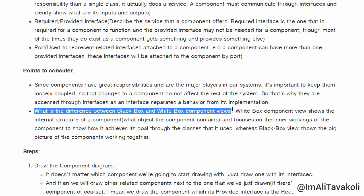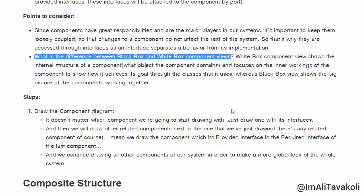The white box component view shows the internal structure of a component — what objects the component contains — and focuses on the inner workings to show how it achieves its goal through the classes it uses. The black box view, on the other hand, shows the big picture of components working together. White box shows what other components or classes a component contains and how they work together, while black box does not show the internal structure but shows how that component is connected to other components.